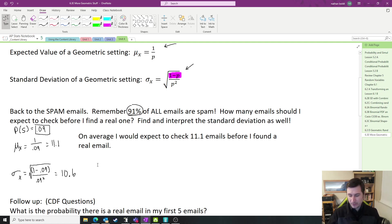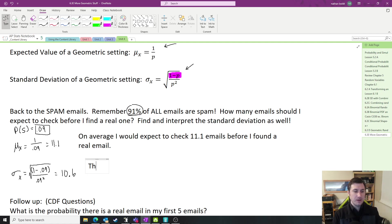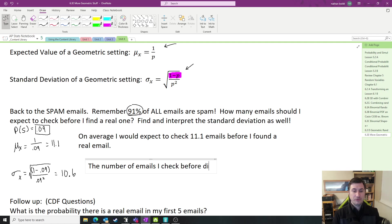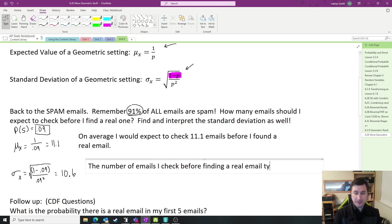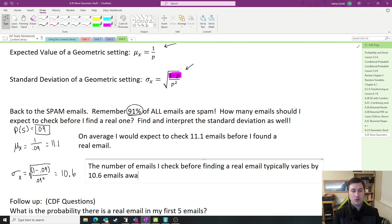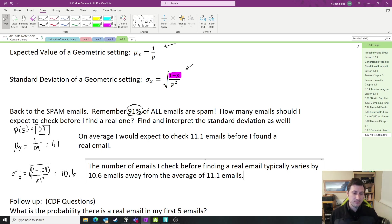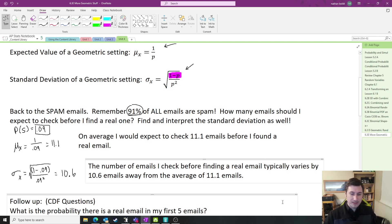Now what does that mean? We have to be able to write our standard deviation sentence. The number of emails I check before finding a real email typically varied by 10.6 emails away from the average of 11.1 emails. That is simply our standard deviation sentence frame for a geometric. Let's do some follow-up probability questions.